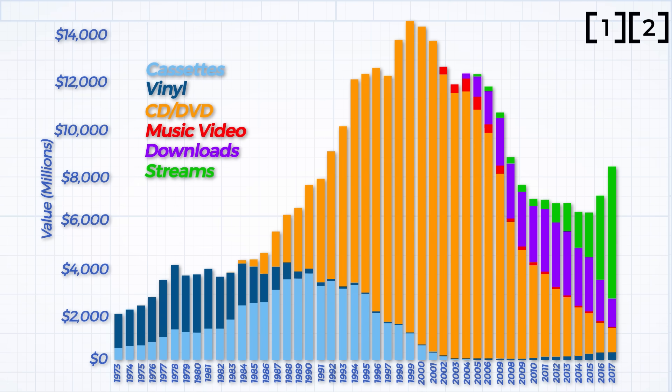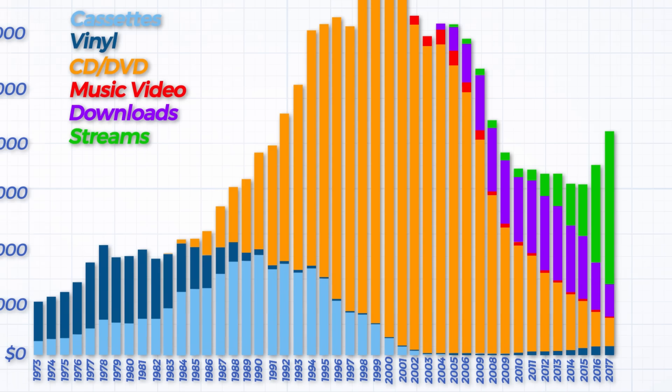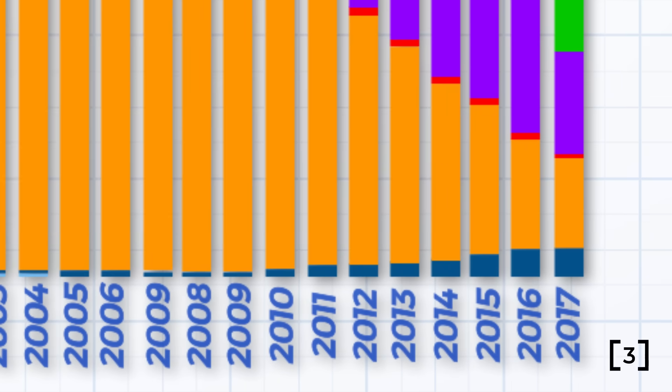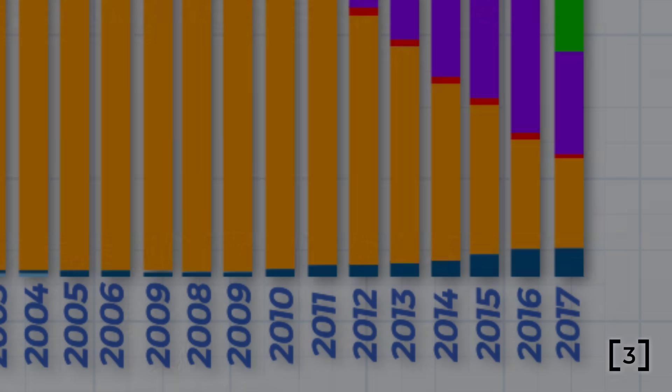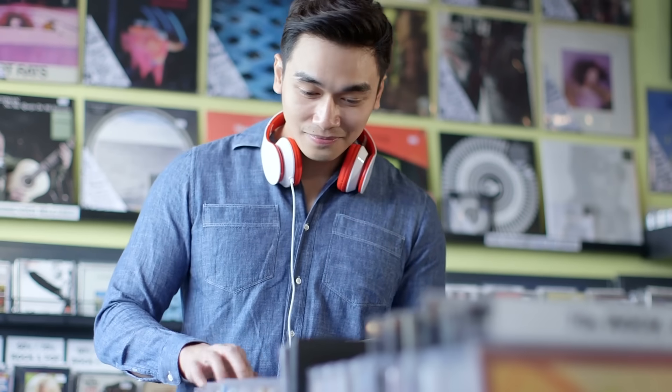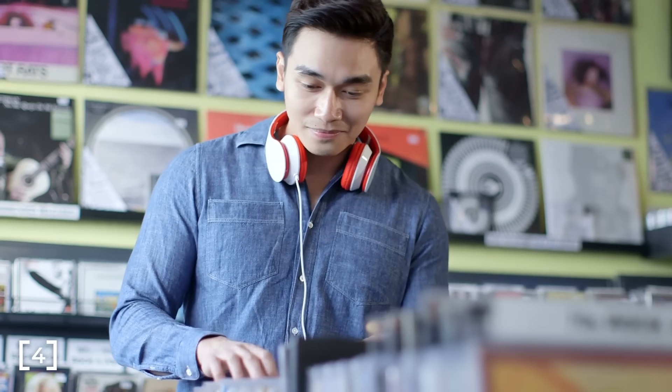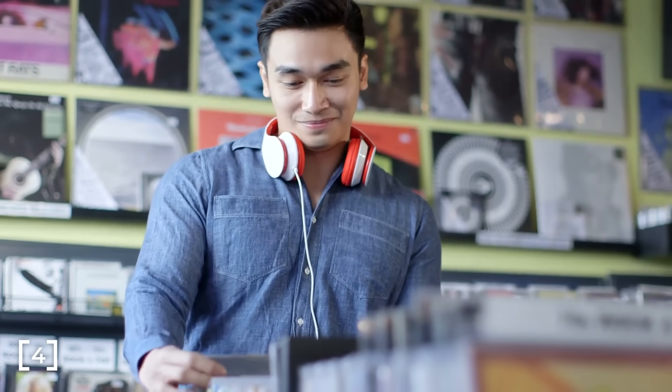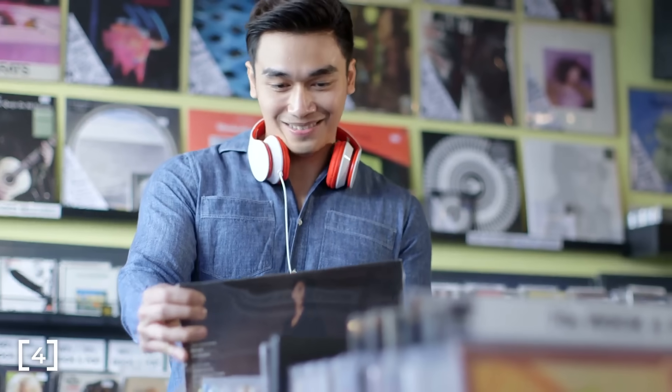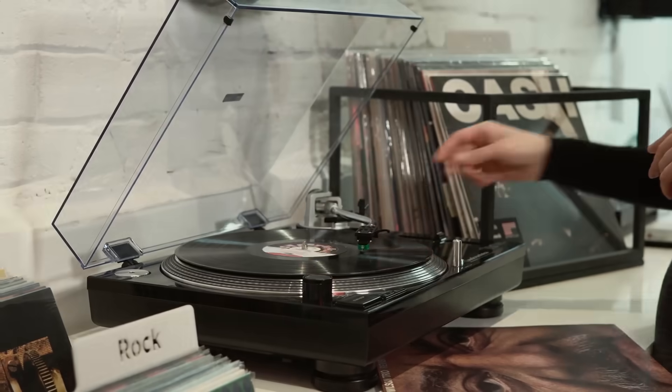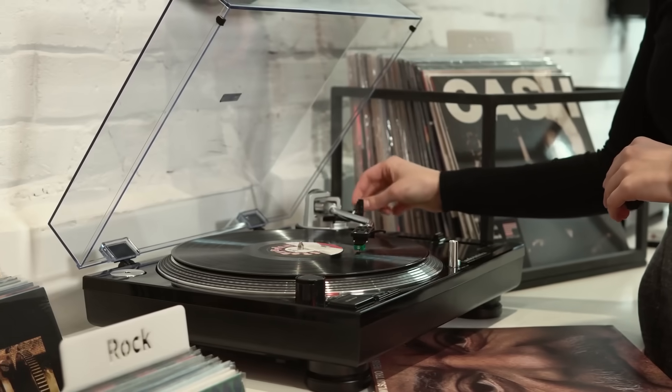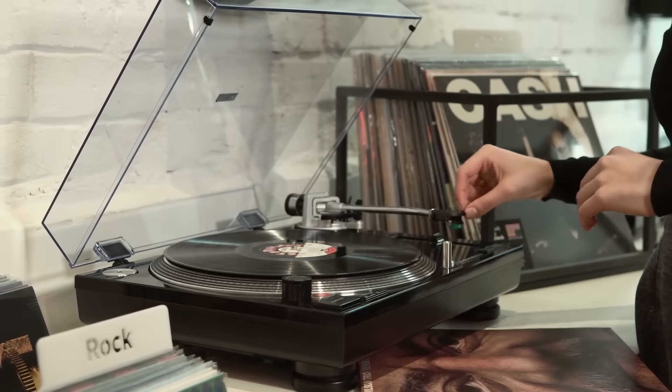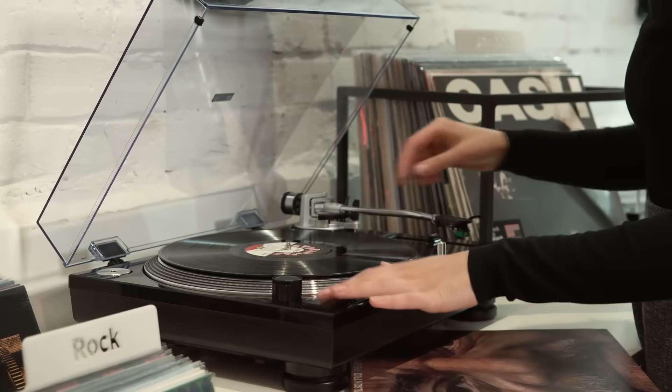Curiously, while this is happening, vinyl has seen a year-on-year increase in sales. Even more curious is the fact that half of the people who buy an album on vinyl stream it first. It remains a point of contention whether analog formats such as vinyl are actually superior to their modern day digital counterparts.